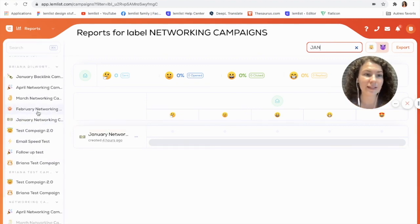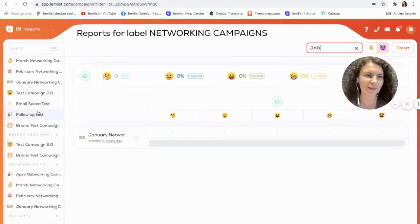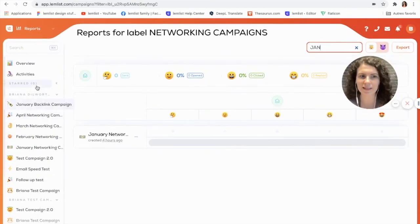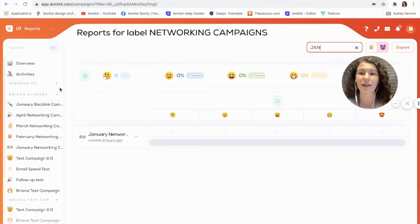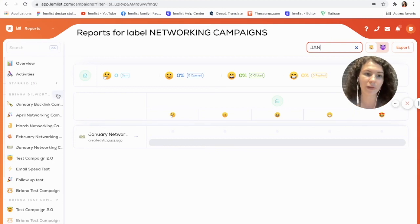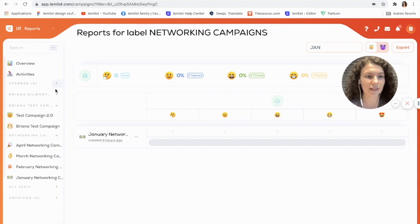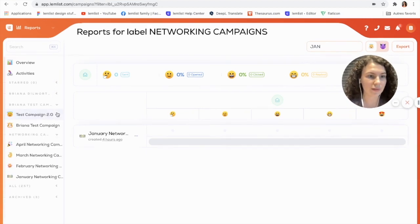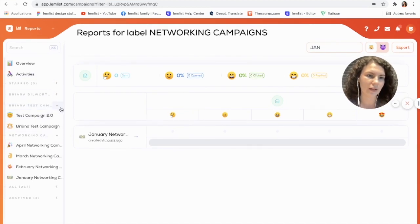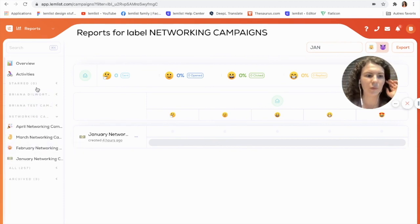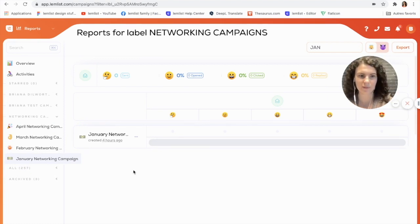Now if this seems a bit overwhelming in the sidebar and you want to organize it a bit more, another wonderful thing about labels is that it will allow you to focus on certain groups. For example, if I only want to focus on my networking campaigns I can simply click the arrows to expand or retract each label — so I'm only focusing on my networking campaigns and I've selected only those.